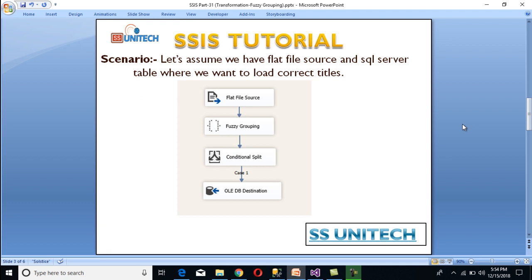So this is our scenario. Let's assume we have a flat file which we used in our last video when we discussed fuzzy lookup transformation. That flat file contains employee information with three columns: first name, last name, and designation which is titles. In our SQL Server we have a table that contains title information. We want to load only correct titles and skip incorrectly typed ones. We will use a flat file source, then fuzzy grouping transformation, then conditional split, and then an OLE DB destination to load the data.